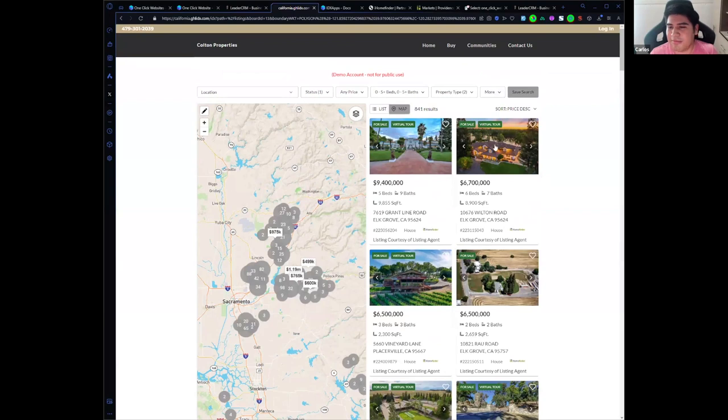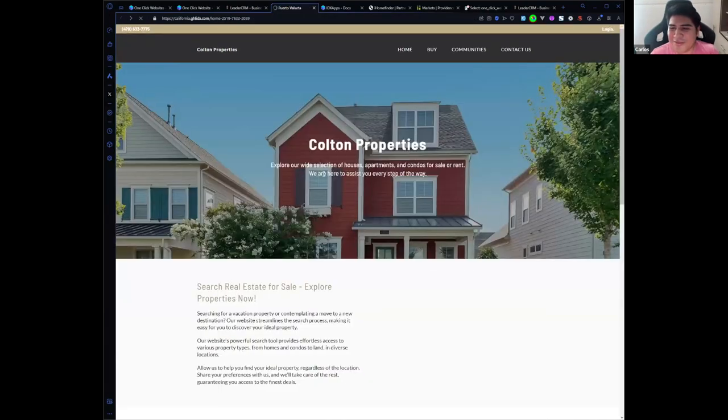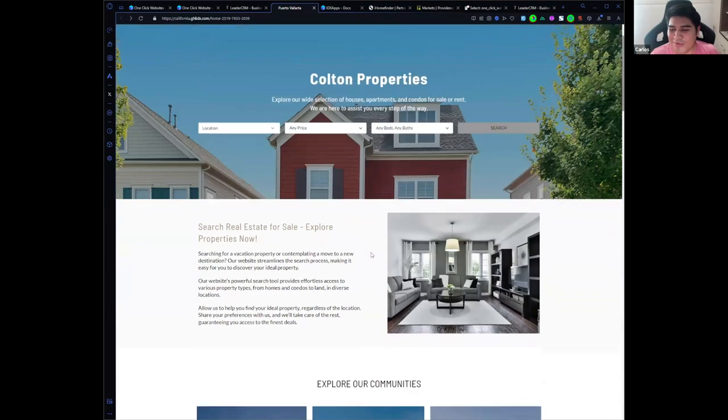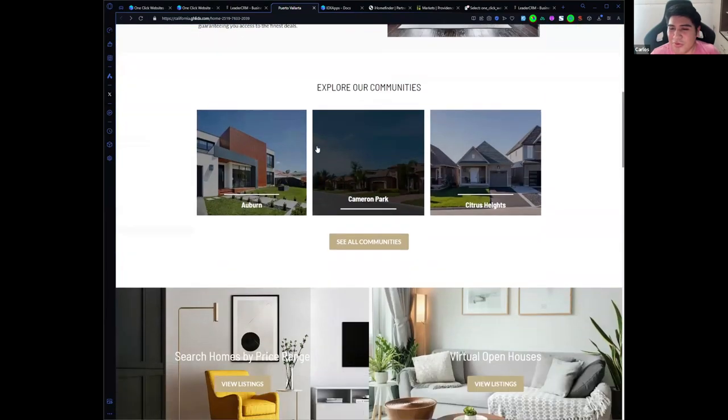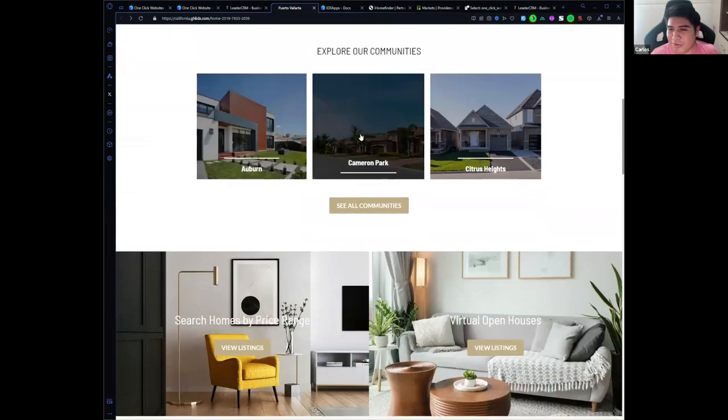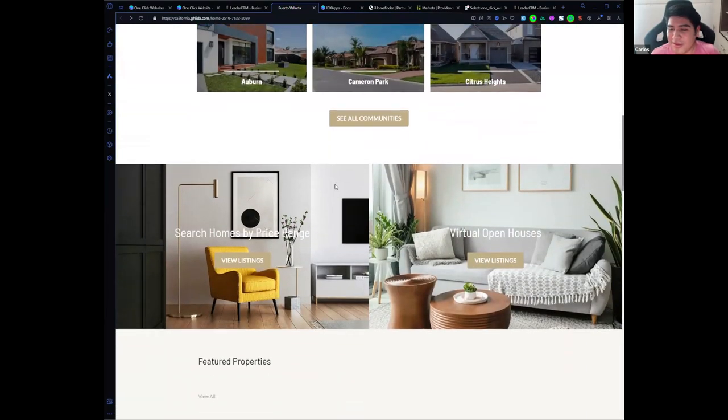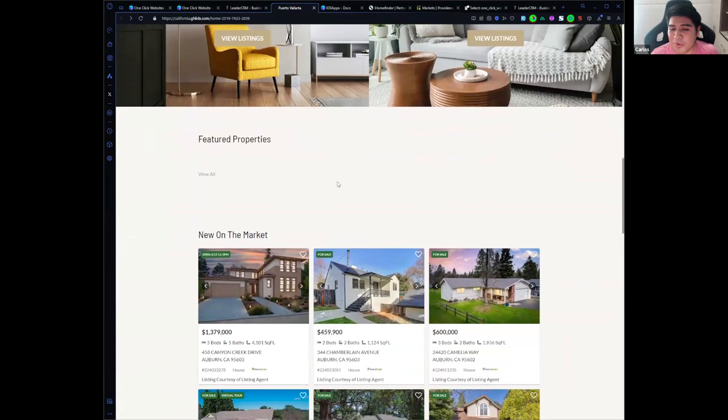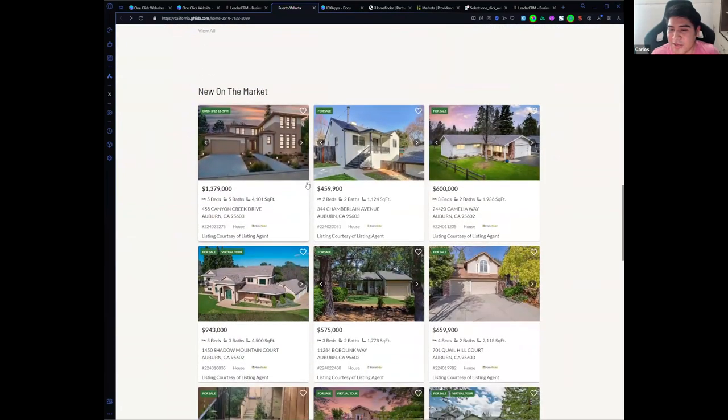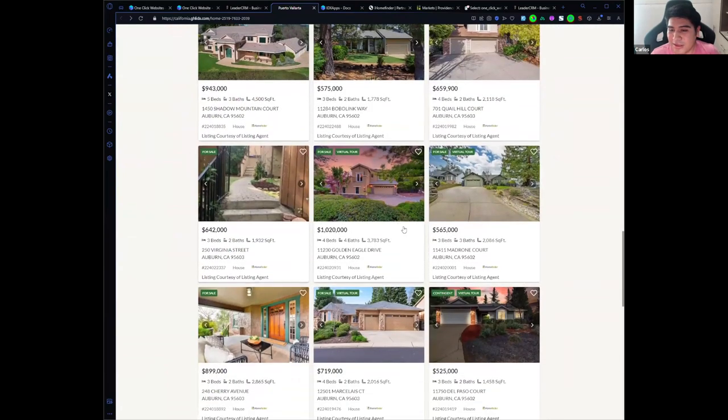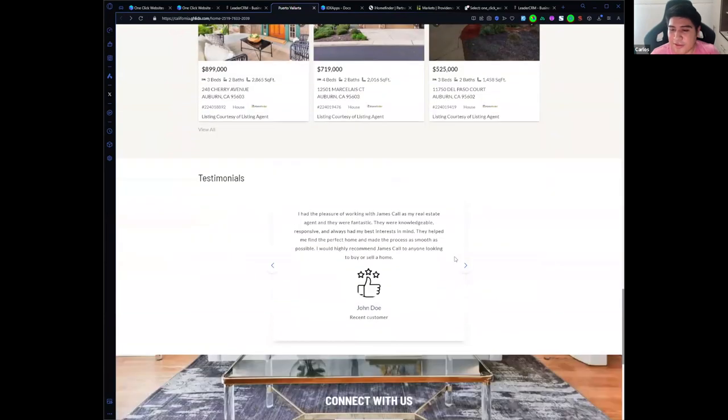So this is what we wanted to show you. We have also communities, and we have widgets on the home page.